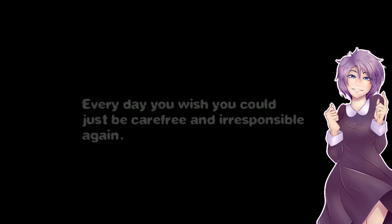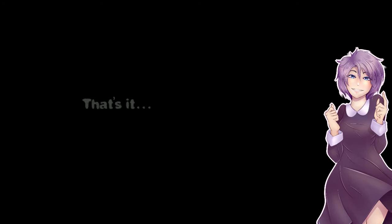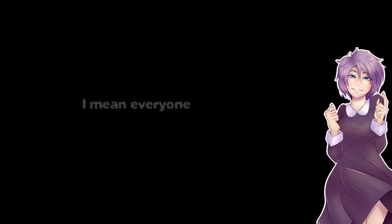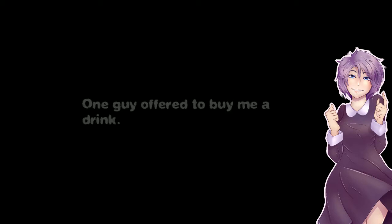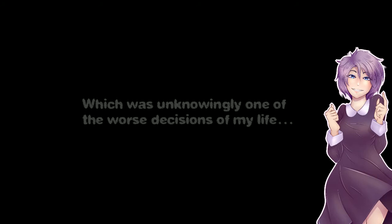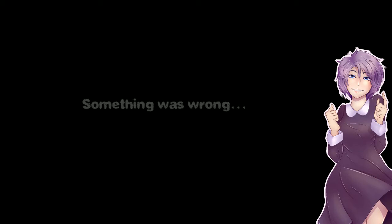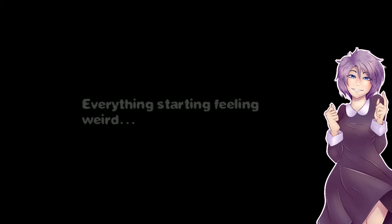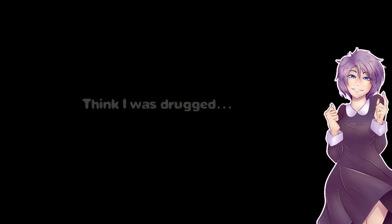That's it. Screw being an adult. I went to get drunk. I flirted with everyone, did not care what gender. One guy offered to buy me a drink. I was not going to pass that up. Which was unknowingly one of the worst decisions of my life. Something was wrong. I was not okay after that drink. Everything was starting to feel weird. I think I was drugged. Then it just got worse from there.